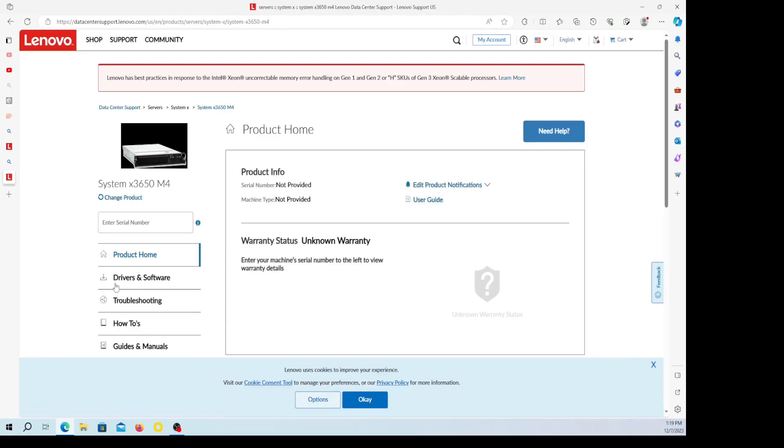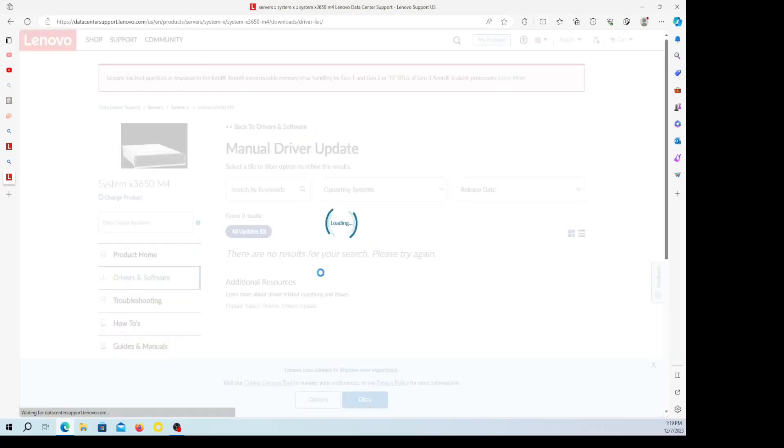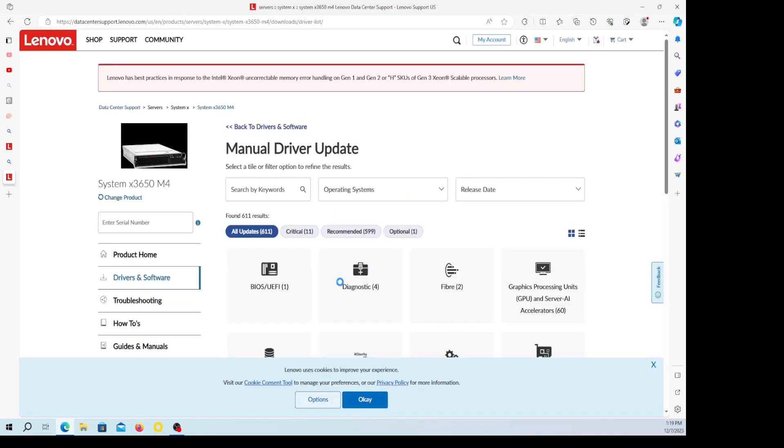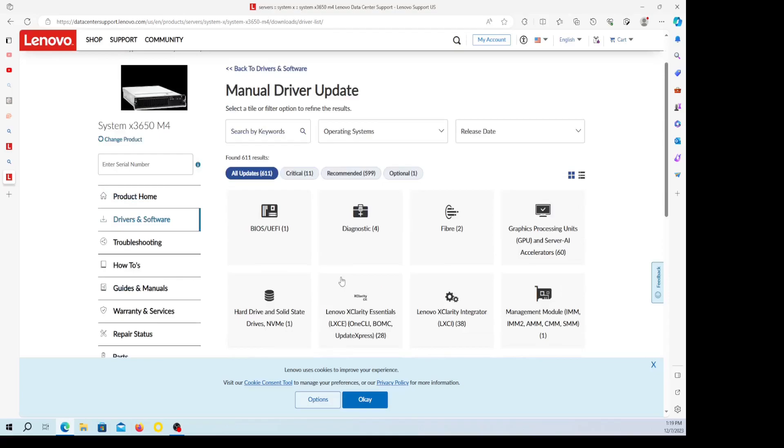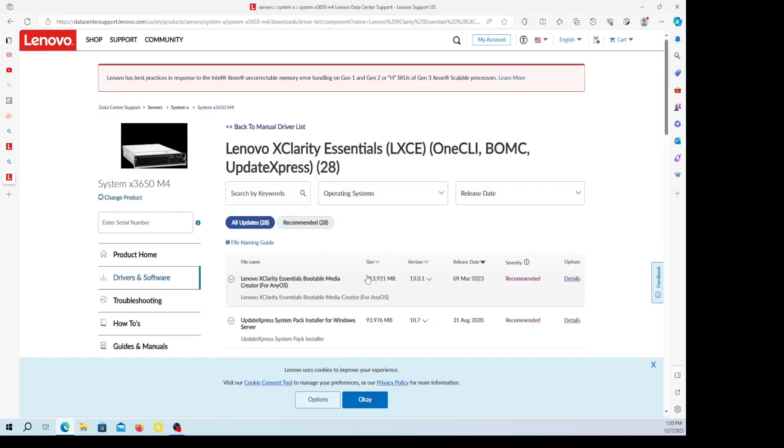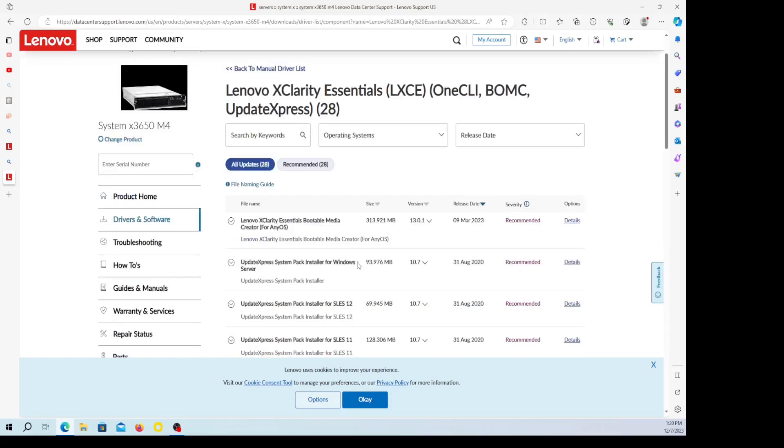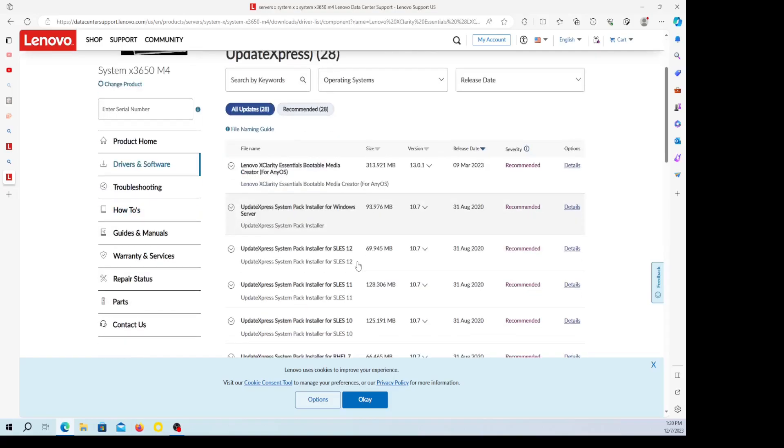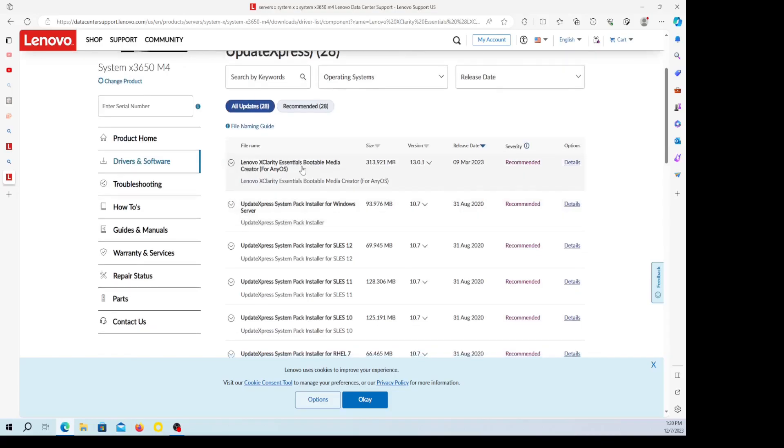You can punch your serial number in here if you want to. Drivers and software, click on that. Right here, Lenovo XClarity Essentials Update Express BOMC, that's where I'm going for this software for the Windows box.